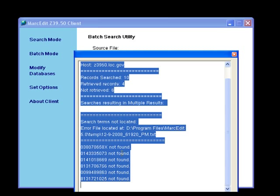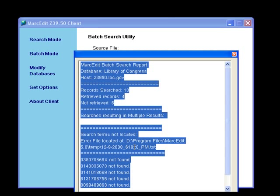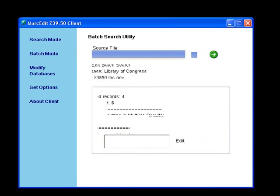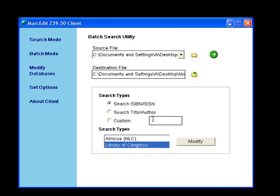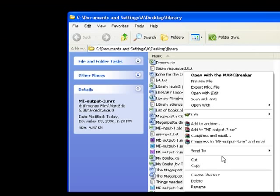So out of ten, I think we just found four of the books at the Library of Congress. Doesn't matter — now let's go and take a look.